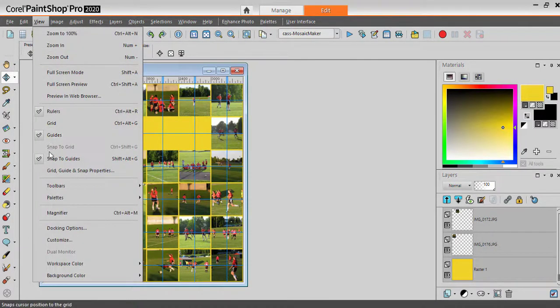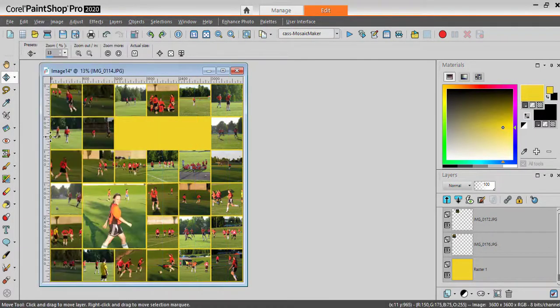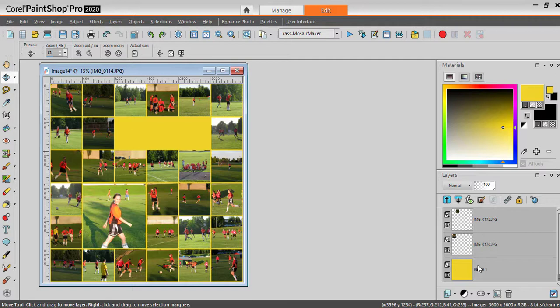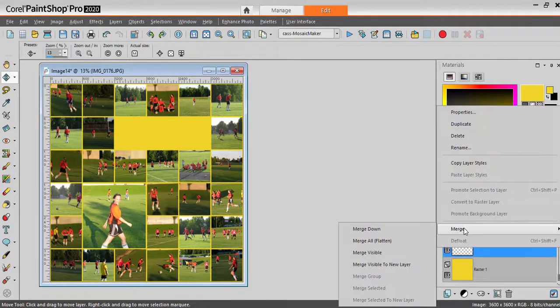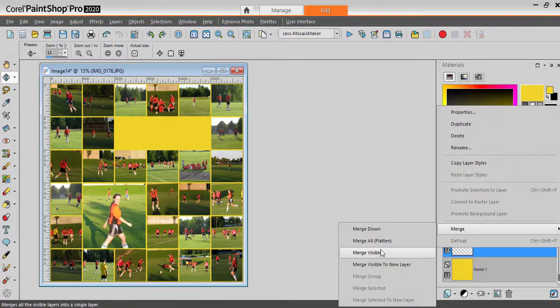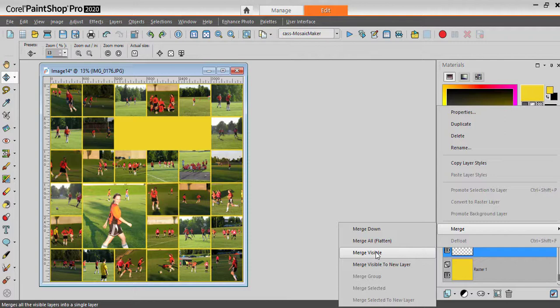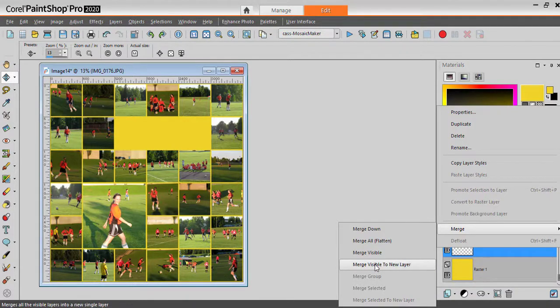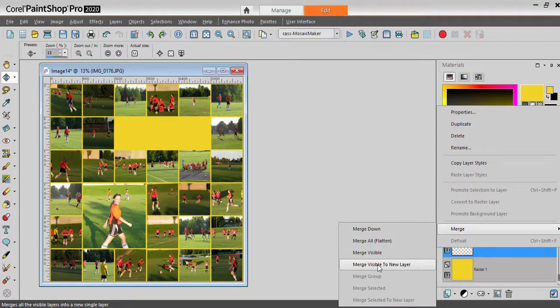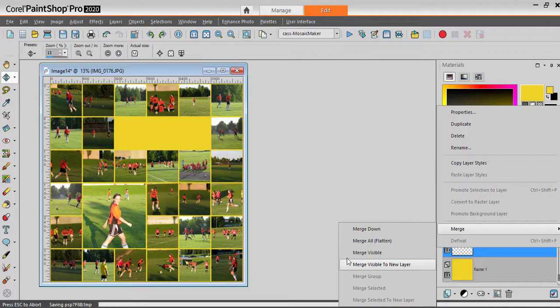And you can right click and merge all the visible layers together or merge them to a new layer if you want to keep all the individual layers intact for future projects.